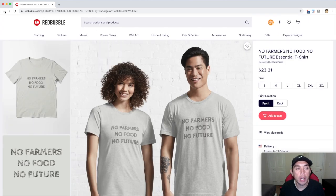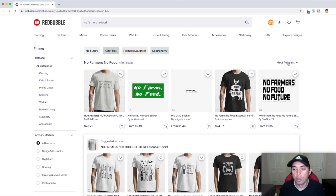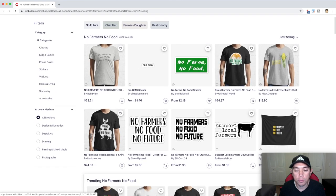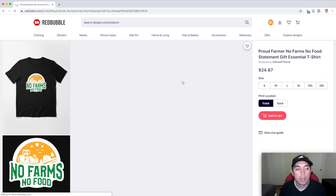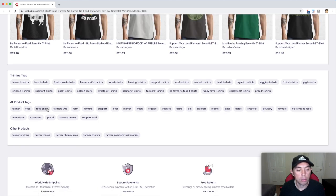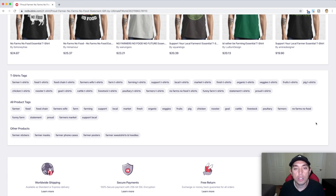And you don't have to stop at one. I also like to look at the best sellers, so let's filter by best selling — these will be the best-selling No Farmers No Food t-shirts or stickers. Surprise, they also have way more than 15 tags. Let's check another one. They also have more than 15 — way more than 15. I'm just going to screenshot it so I can look at it later and pick the most relevant ones.